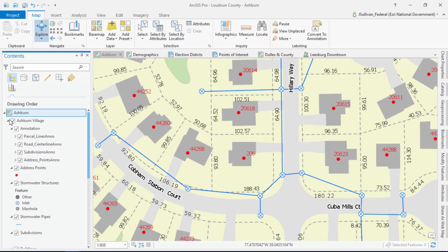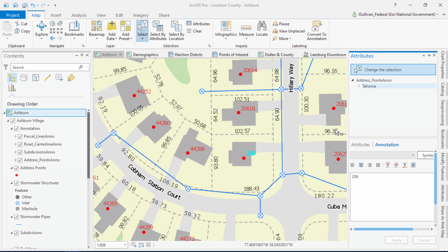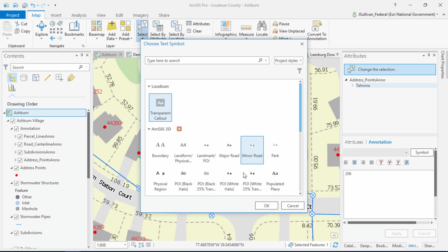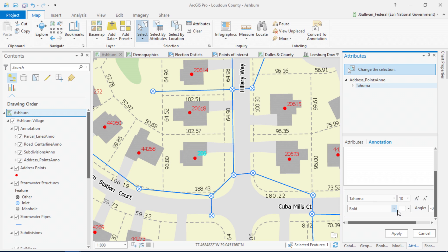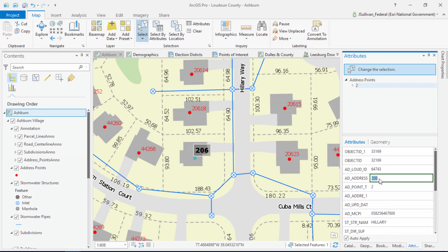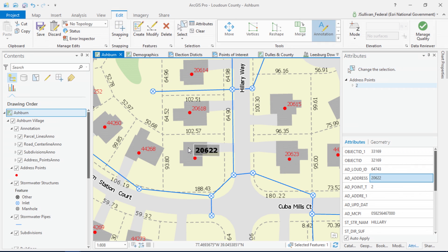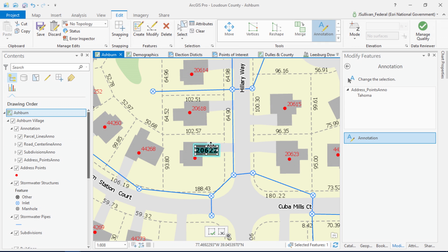ArcGIS Pro now supports annotations. Let's change the annotation for this house. By viewing its attributes, I can change its style to emphasize the feature. Let's choose a callout with transparency and set the text color to black. Now using feature-linked annotation, I can select the address point and edit its attributes to correct the house number.